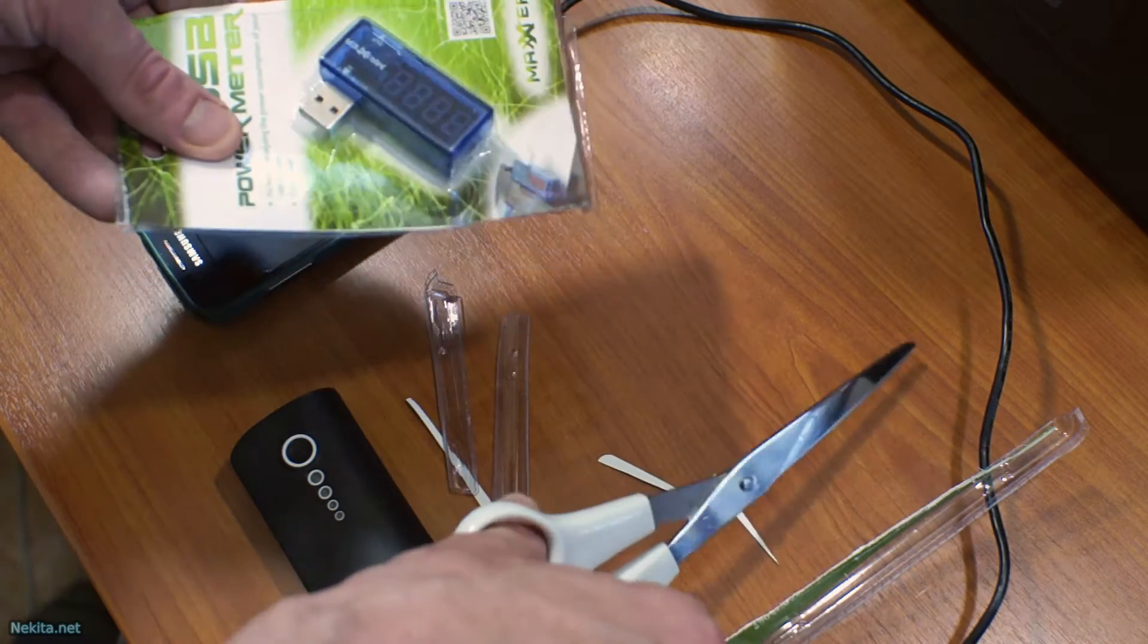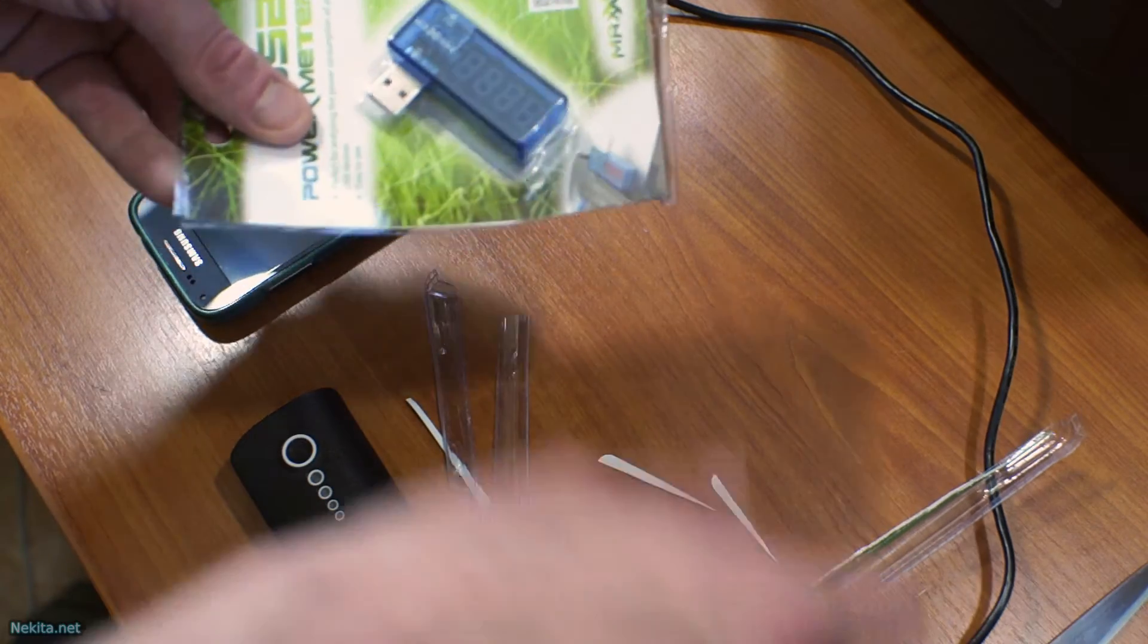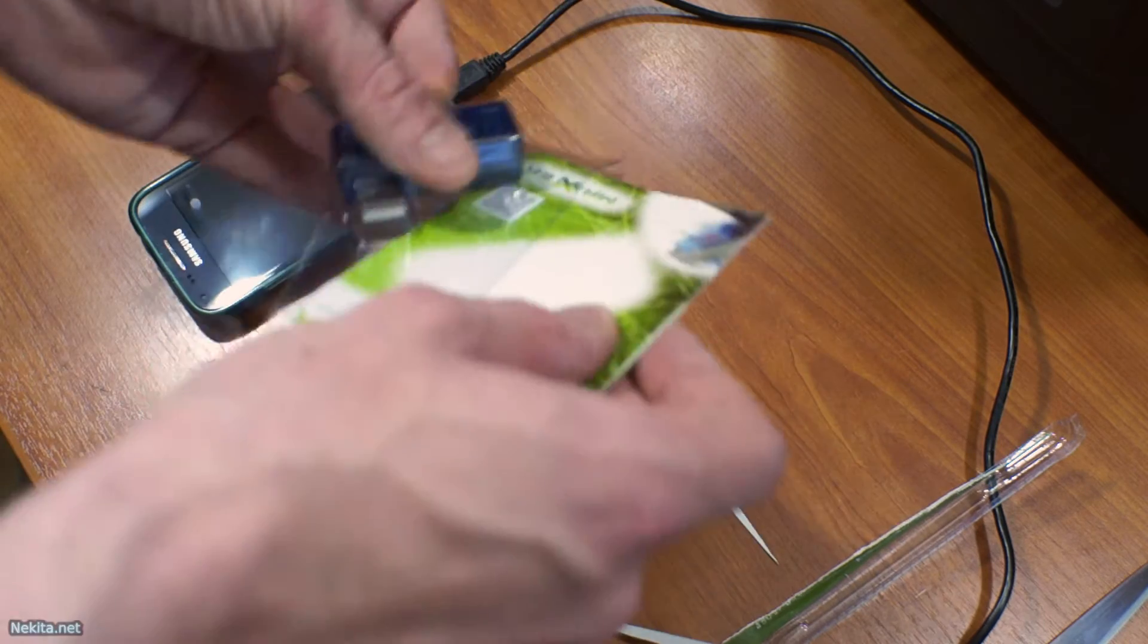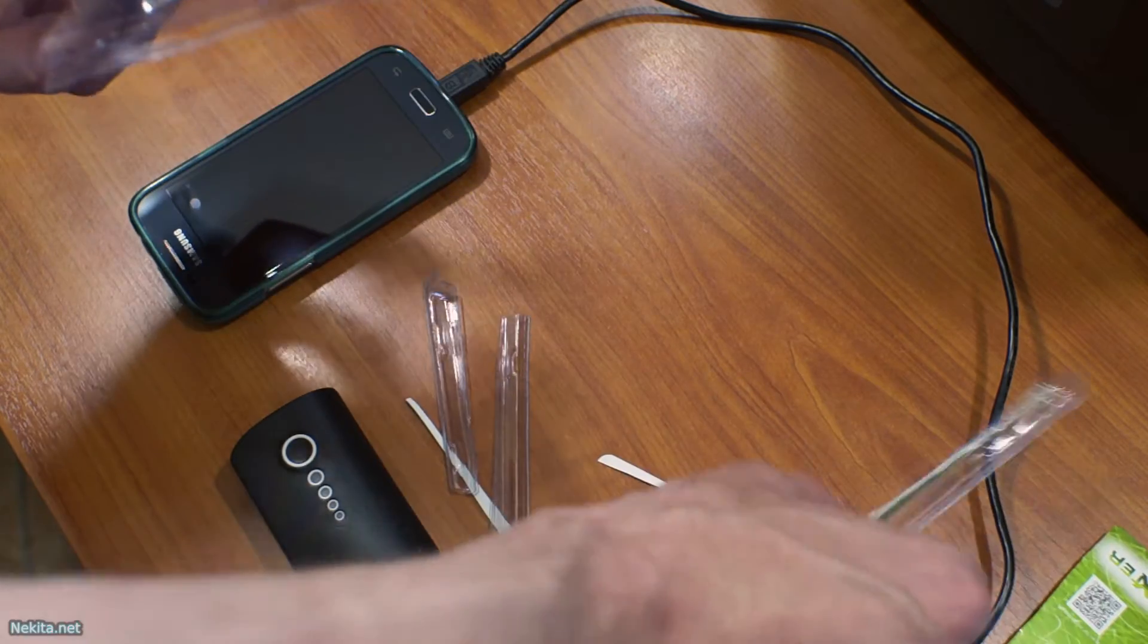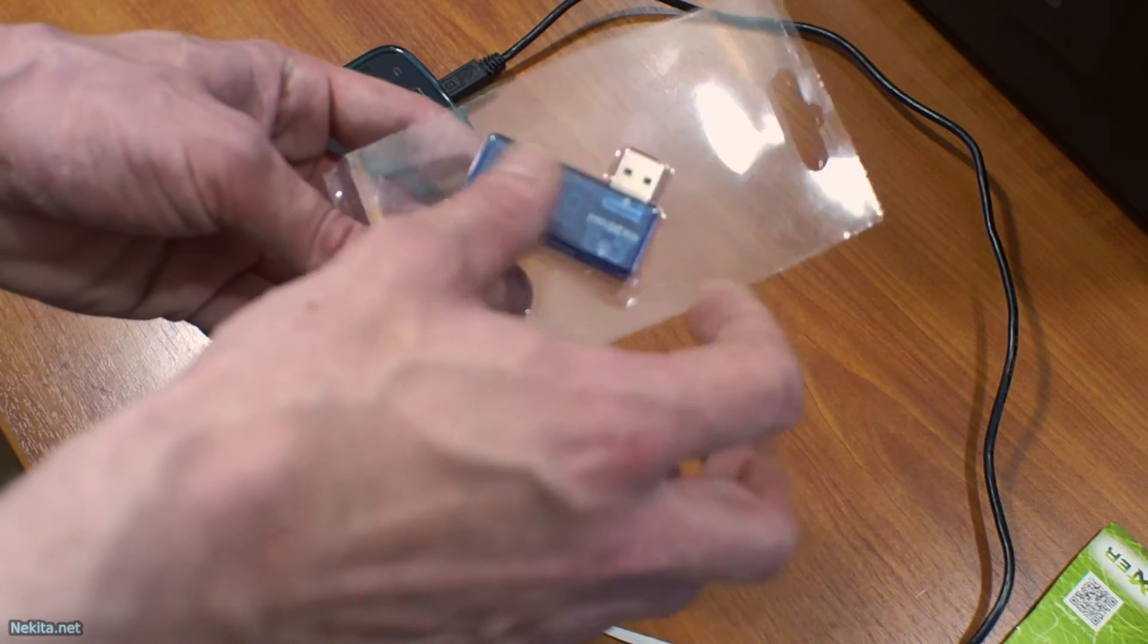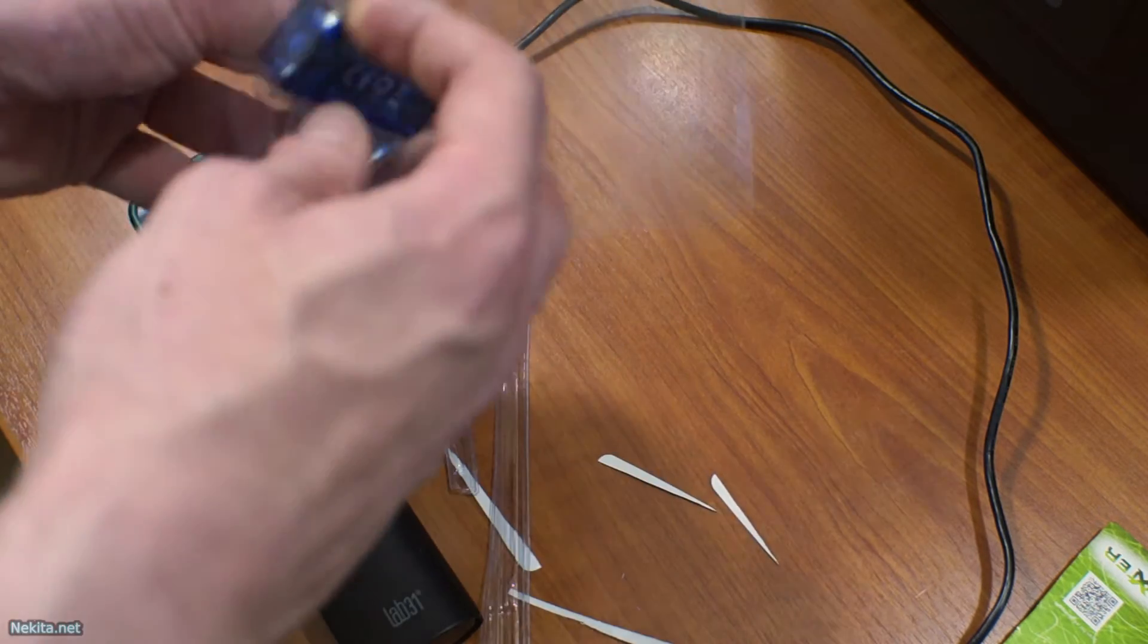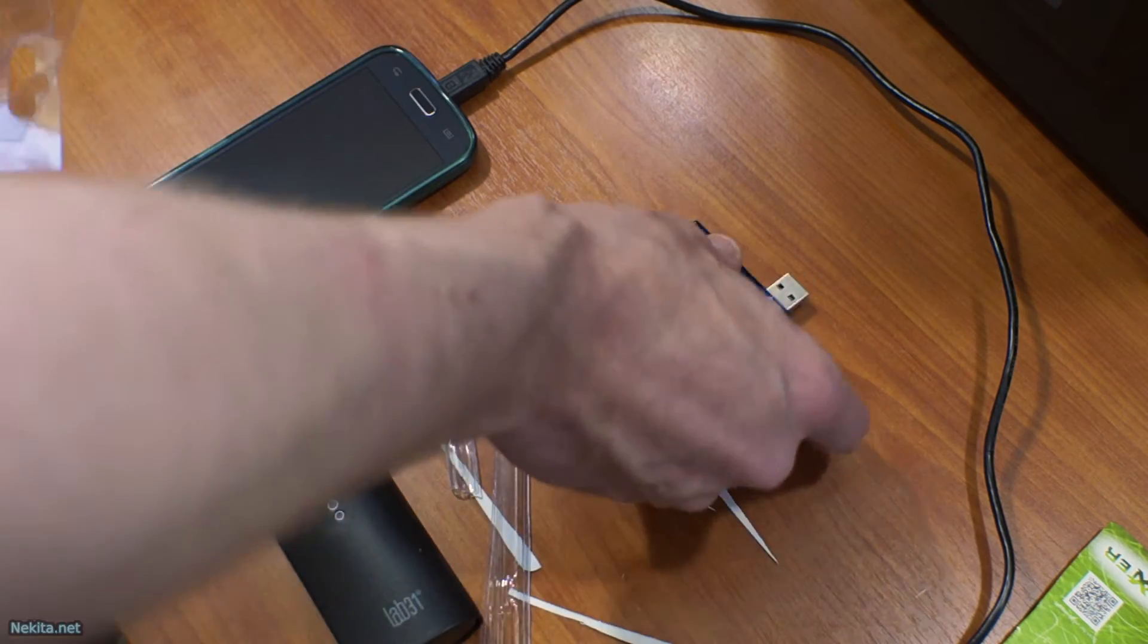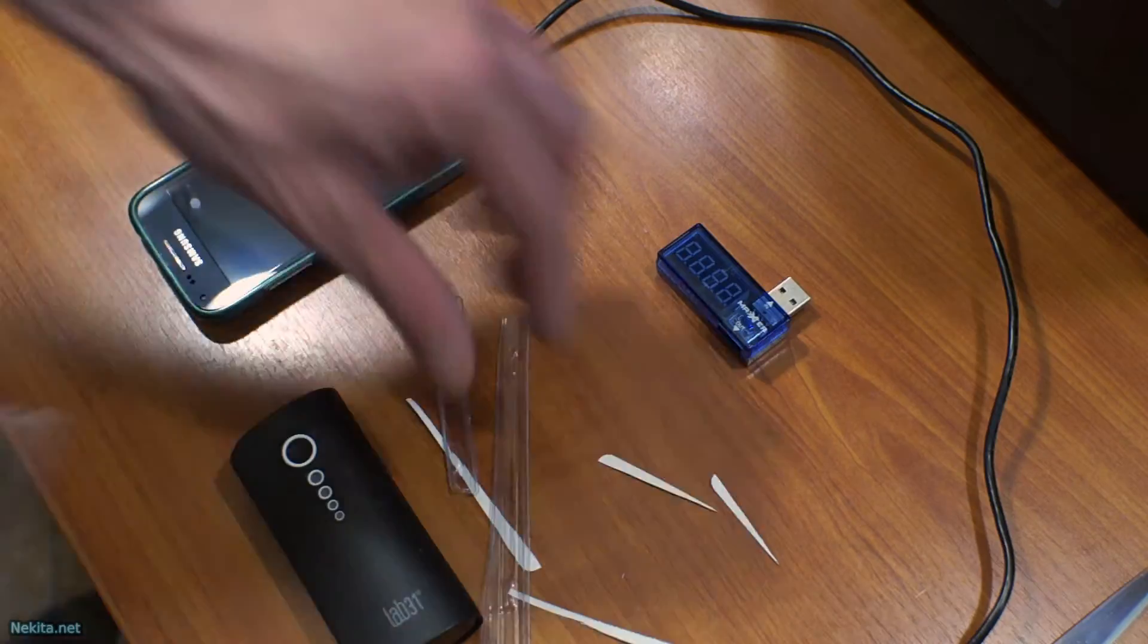After opening it I won't need the packaging because it's a simple device. If it wants to be unboxed of course. Let's get rid of the packaging first.